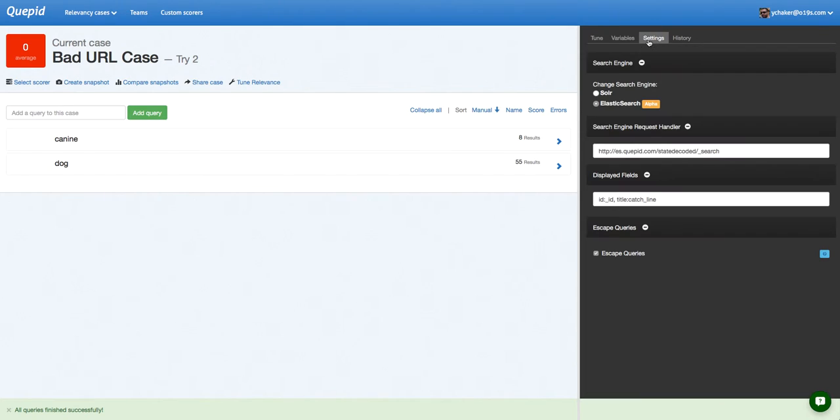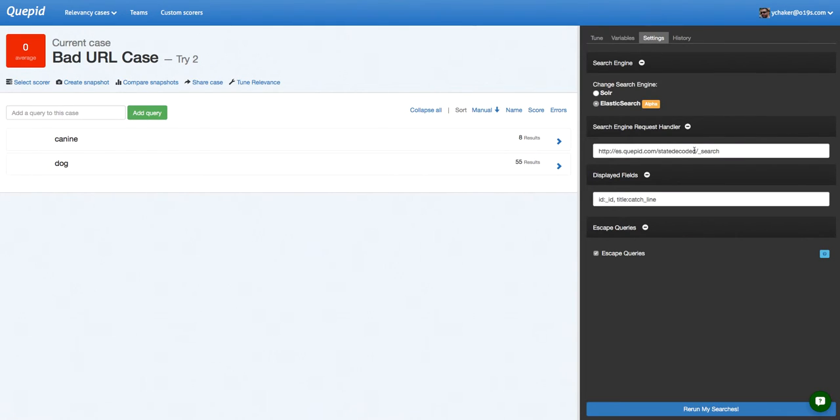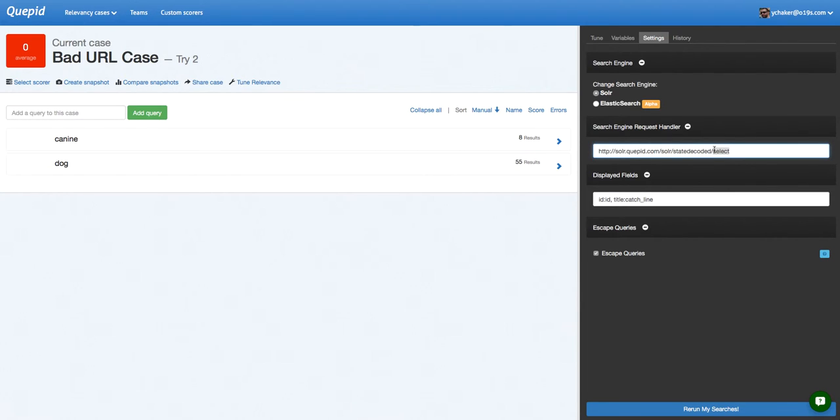So what about for Solar? Solar would look like this. So again, the index and search engine handler at the end. In case you have authentication, you should also include that like so.